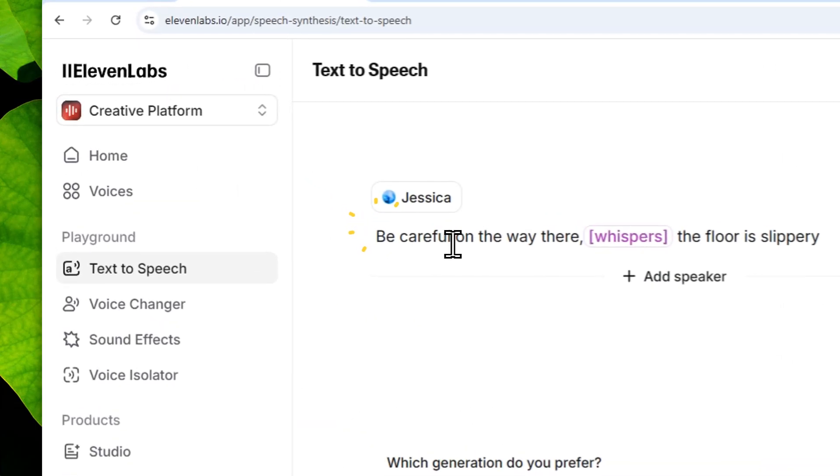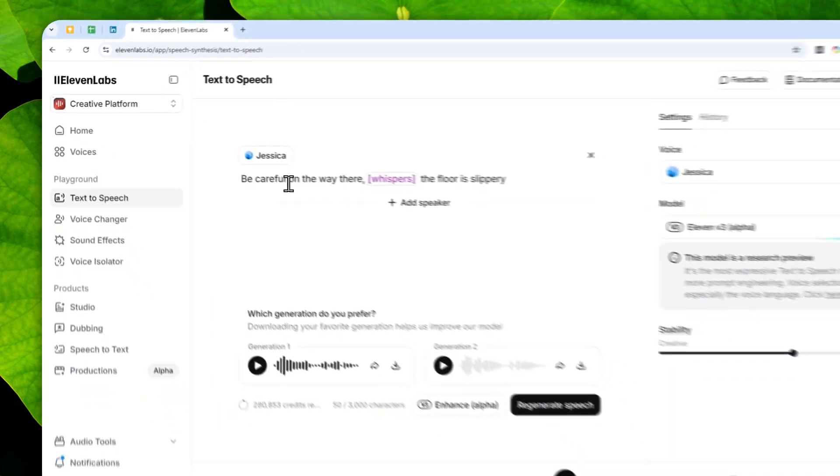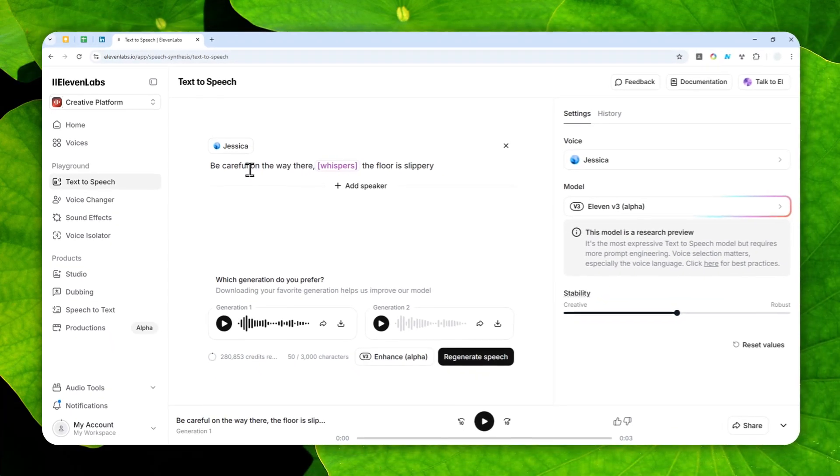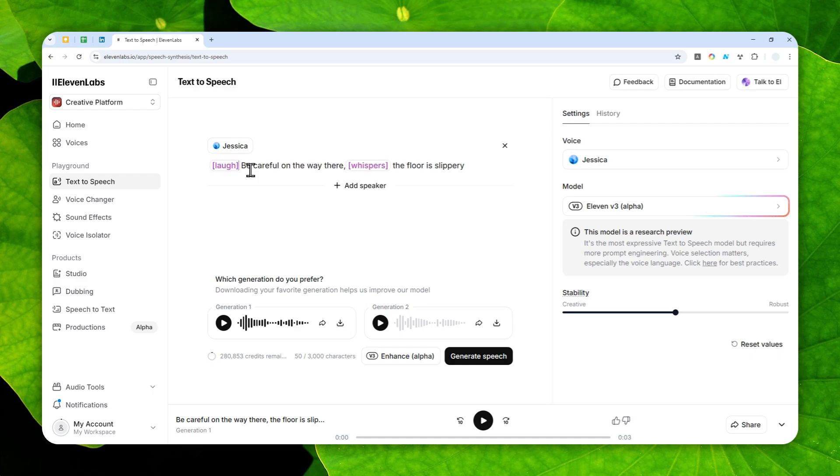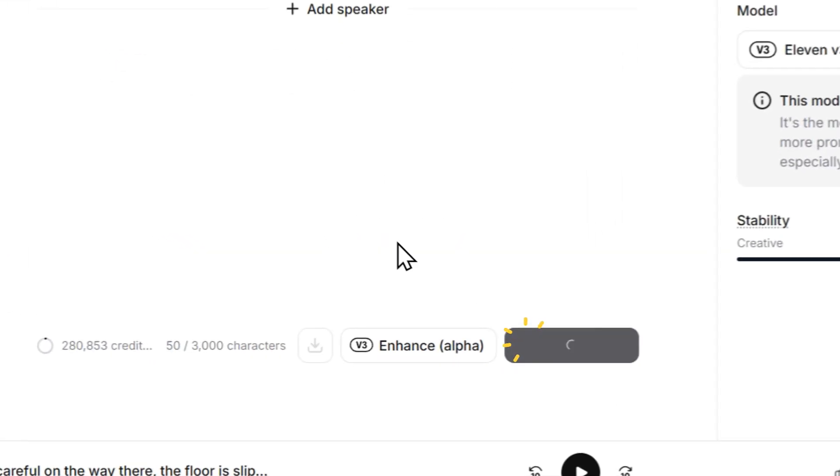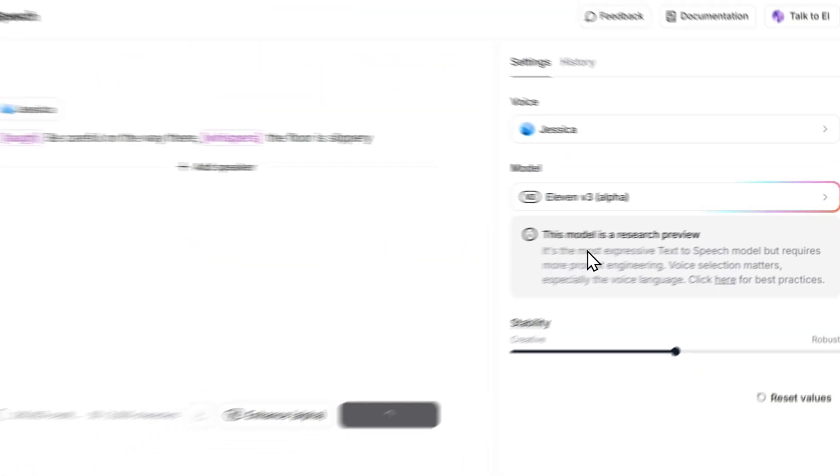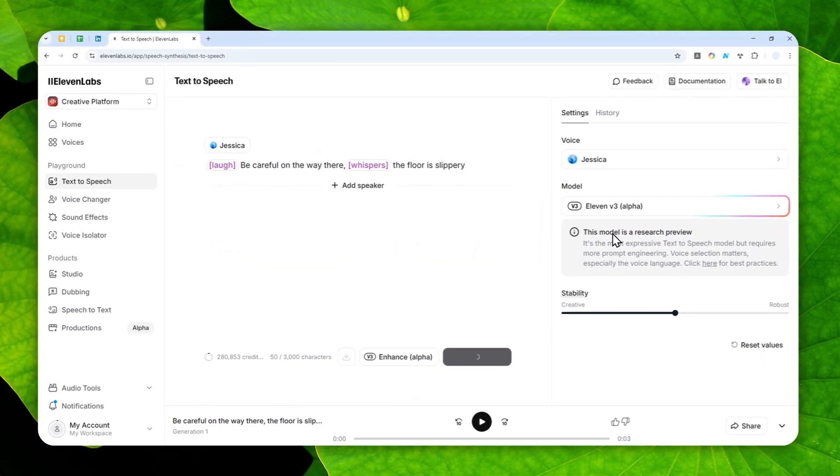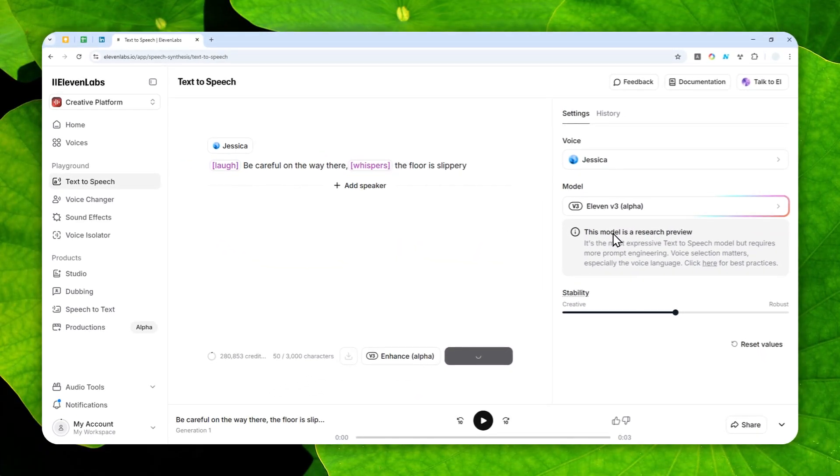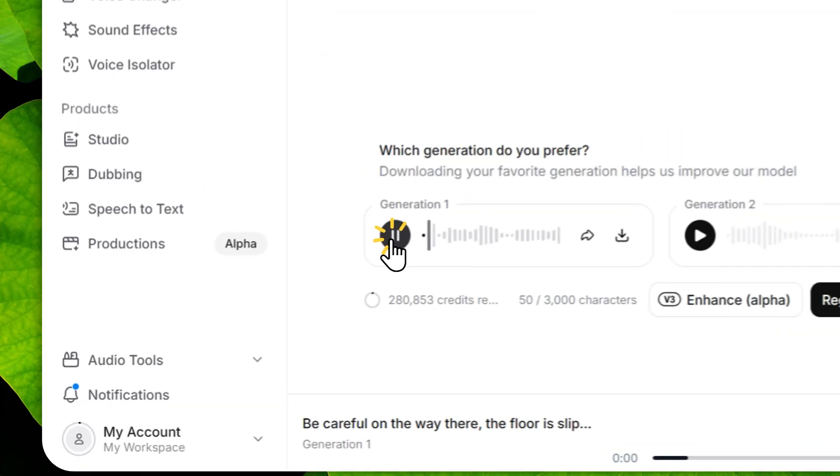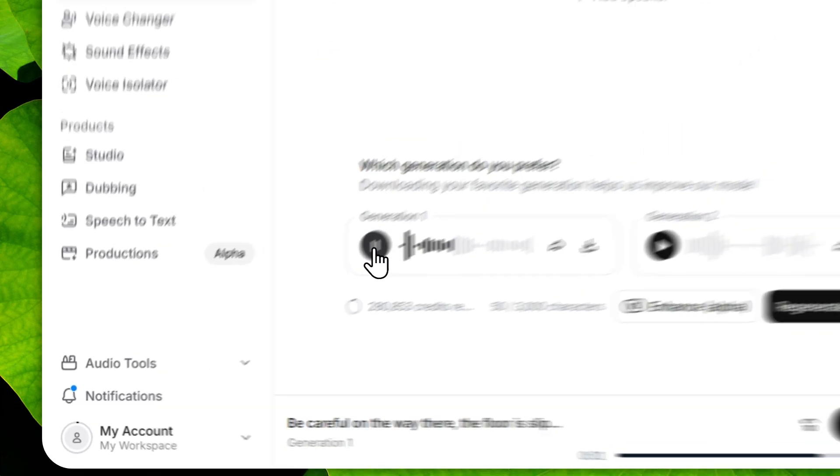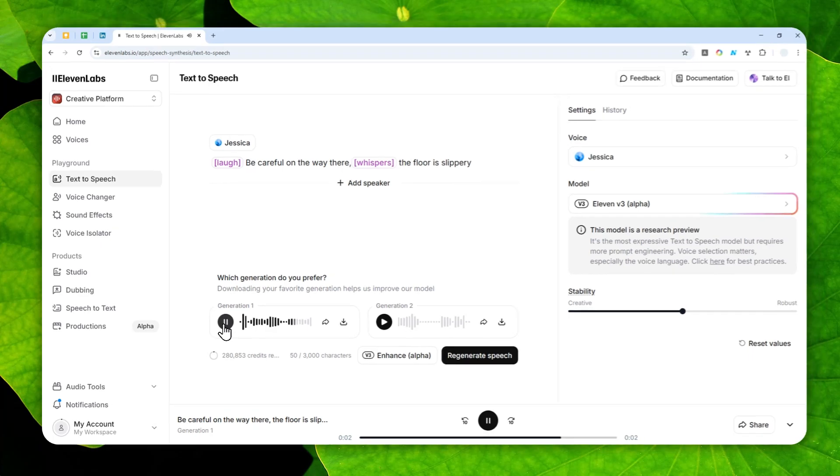And of course you can add as many tags as possible. It's really up to you. You are the director of the scenes. So you can add, let's say, laugh, and then suddenly she is whispering. It is also possible. So that's the power of version 3, and that feature doesn't exist on the previous model. Be careful on the way there, the floor is slippery.